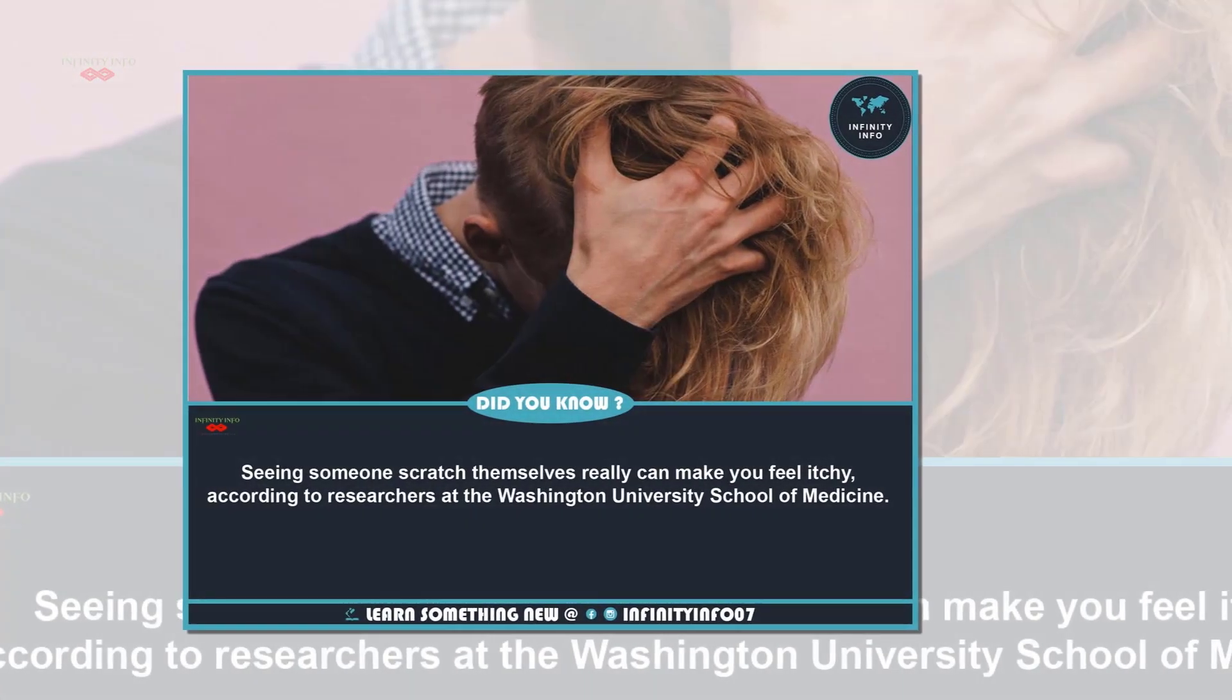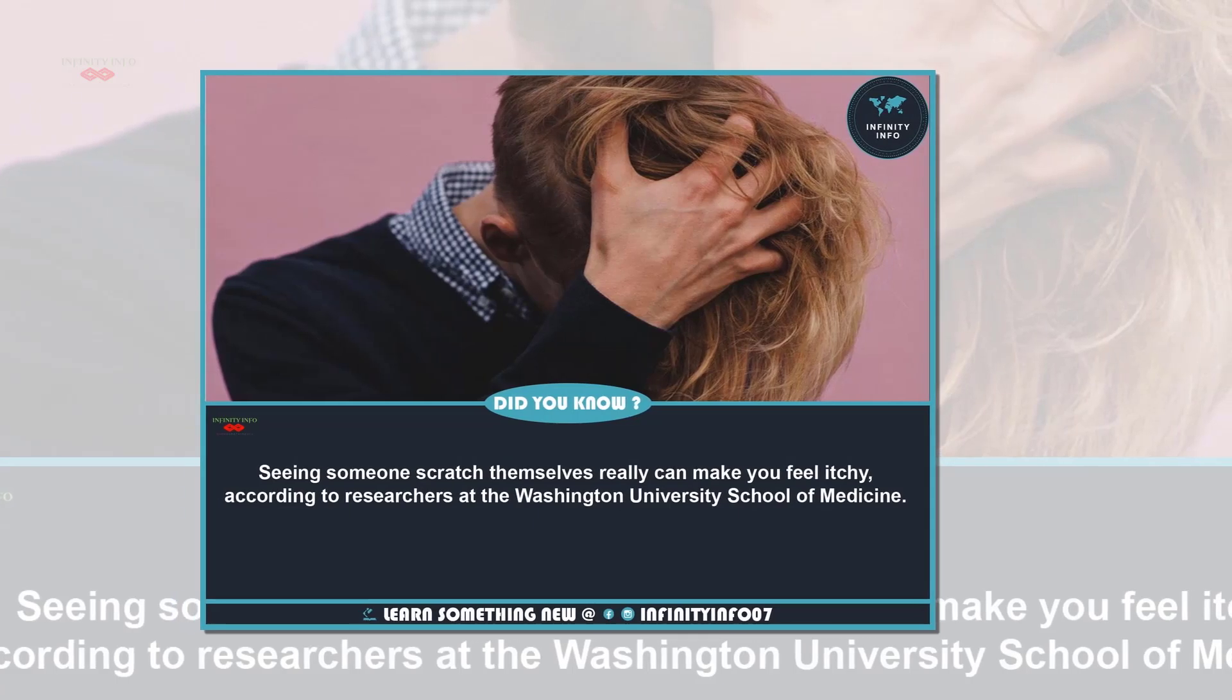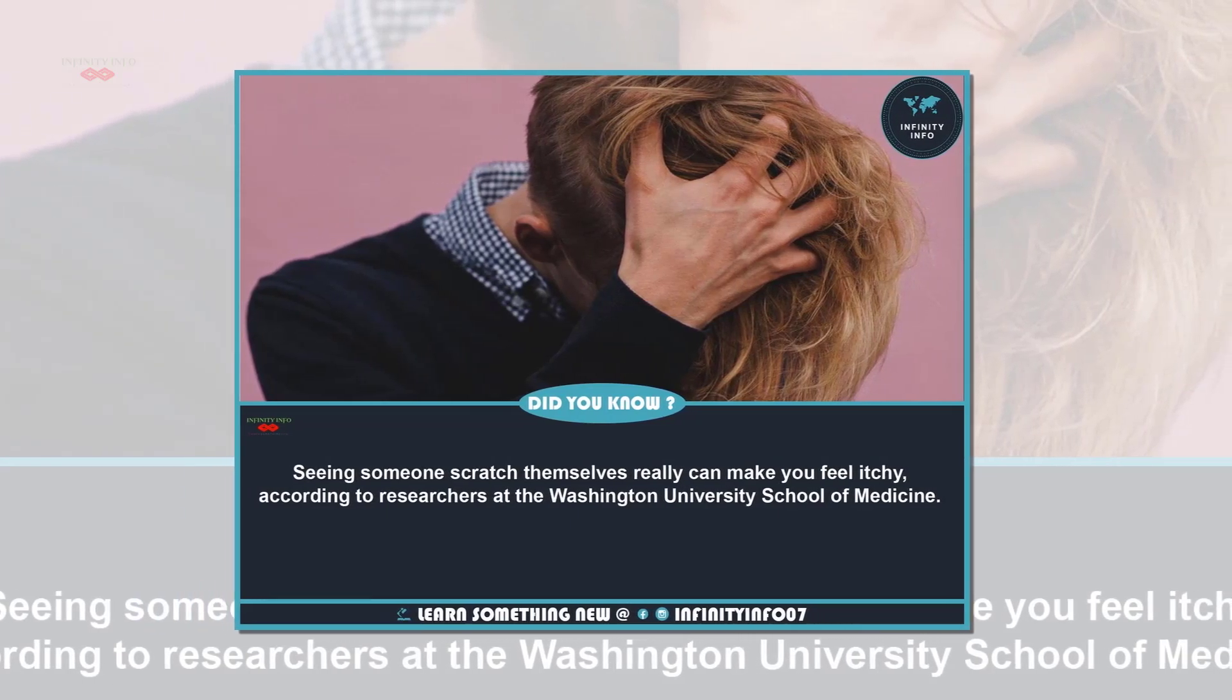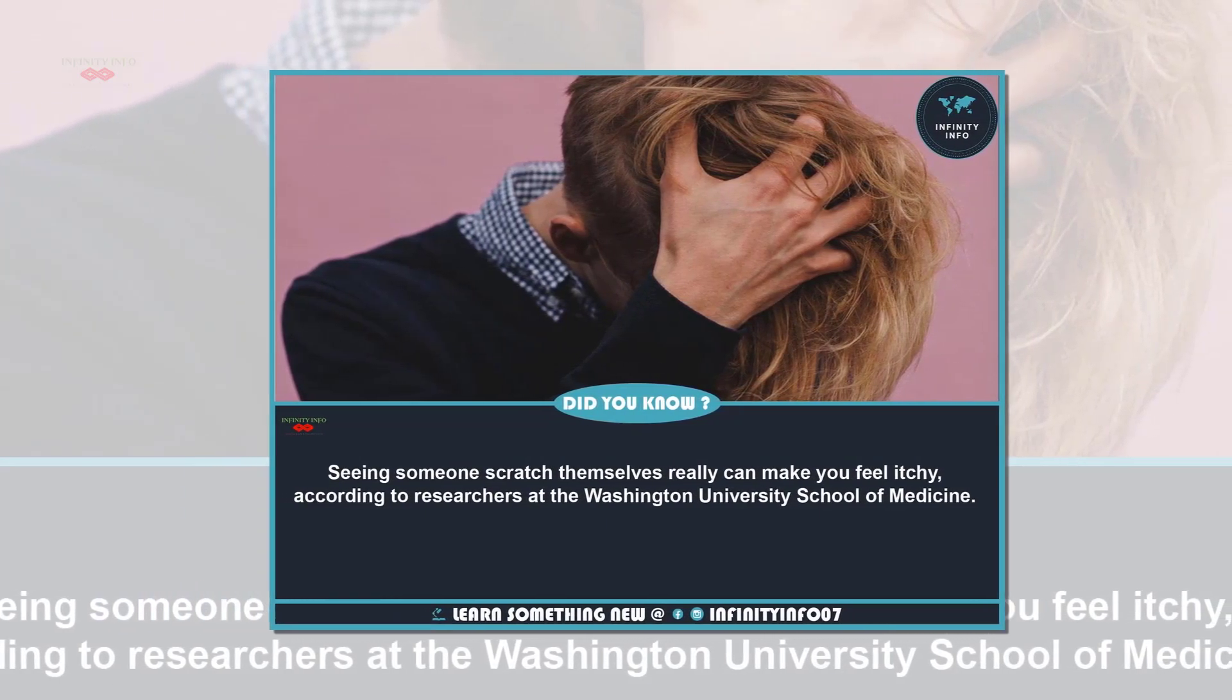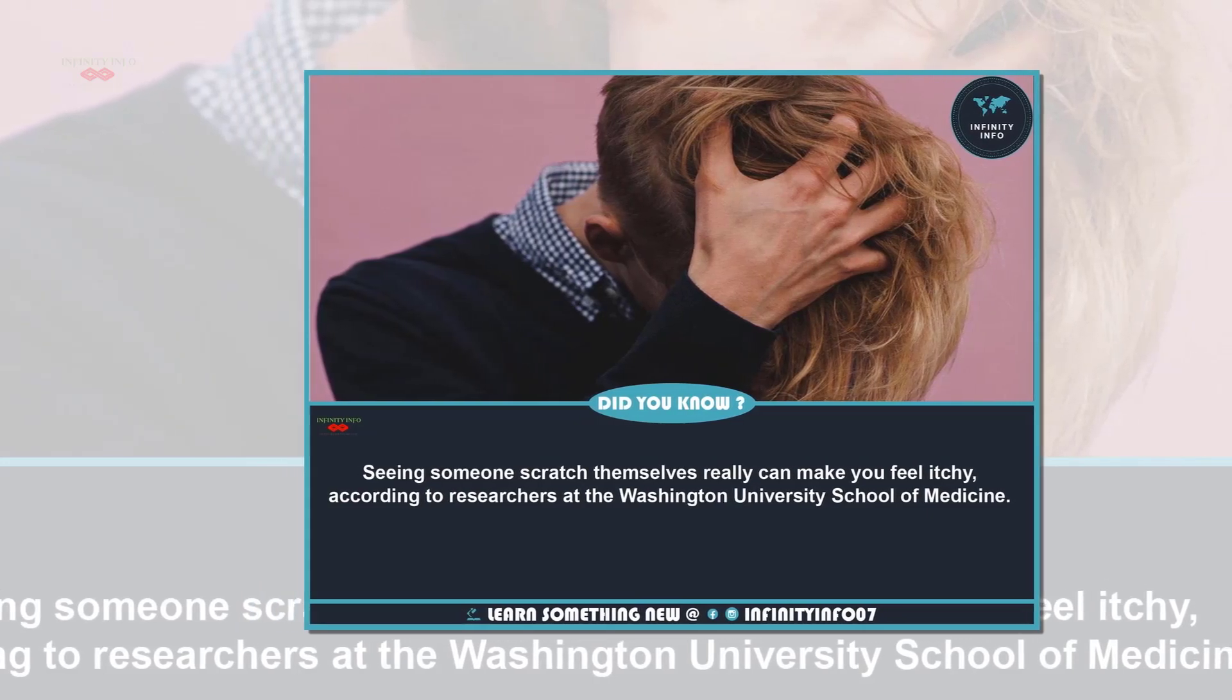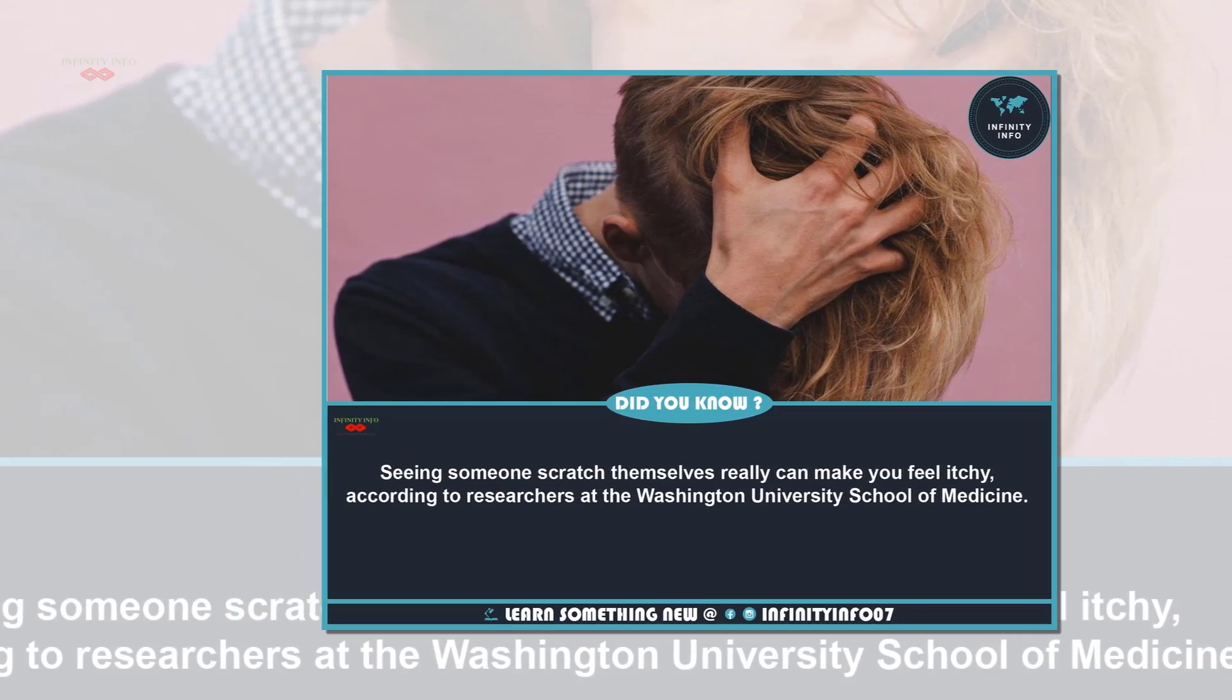Seeing someone scratch themselves really can make you feel itchy, according to researchers at Washington University School of Medicine.